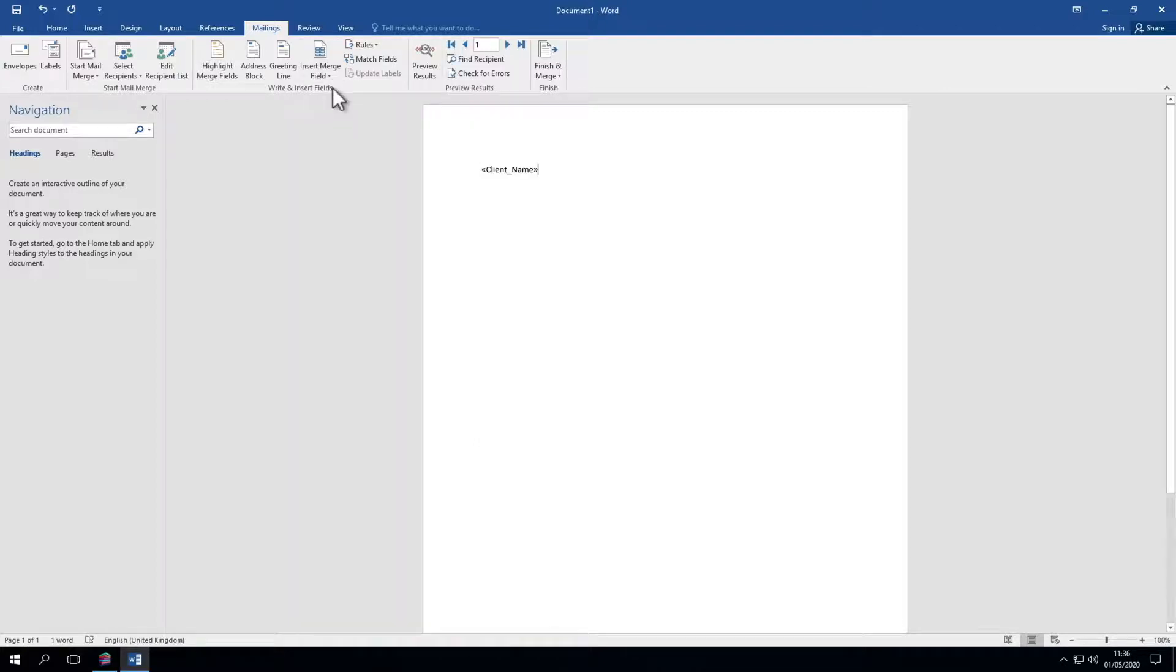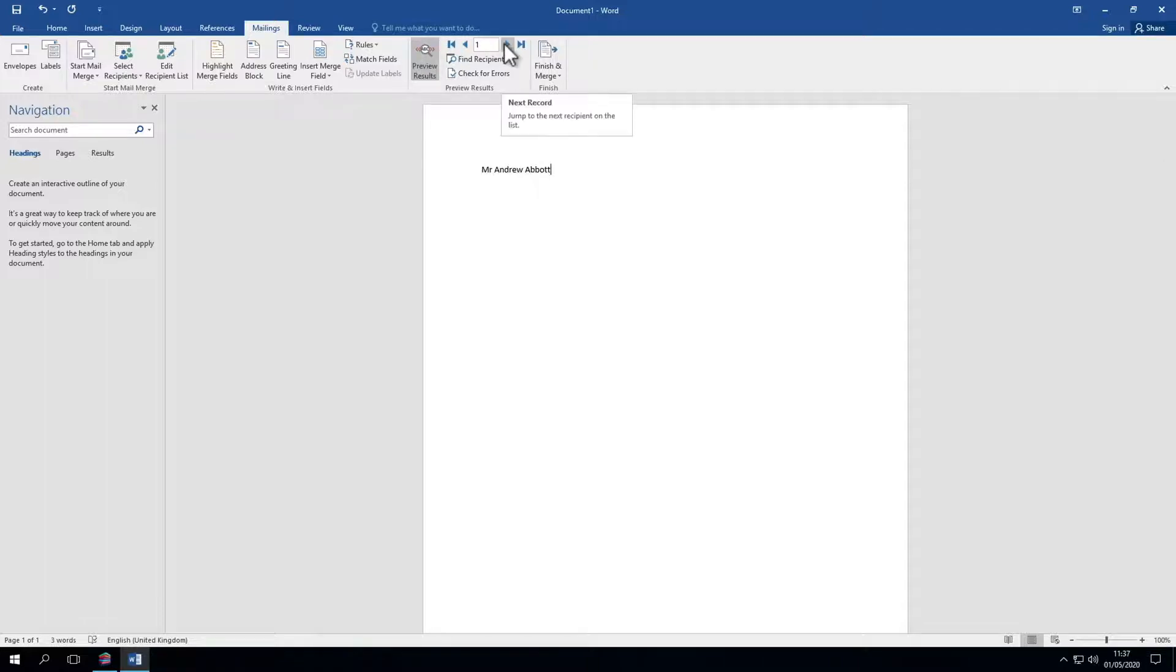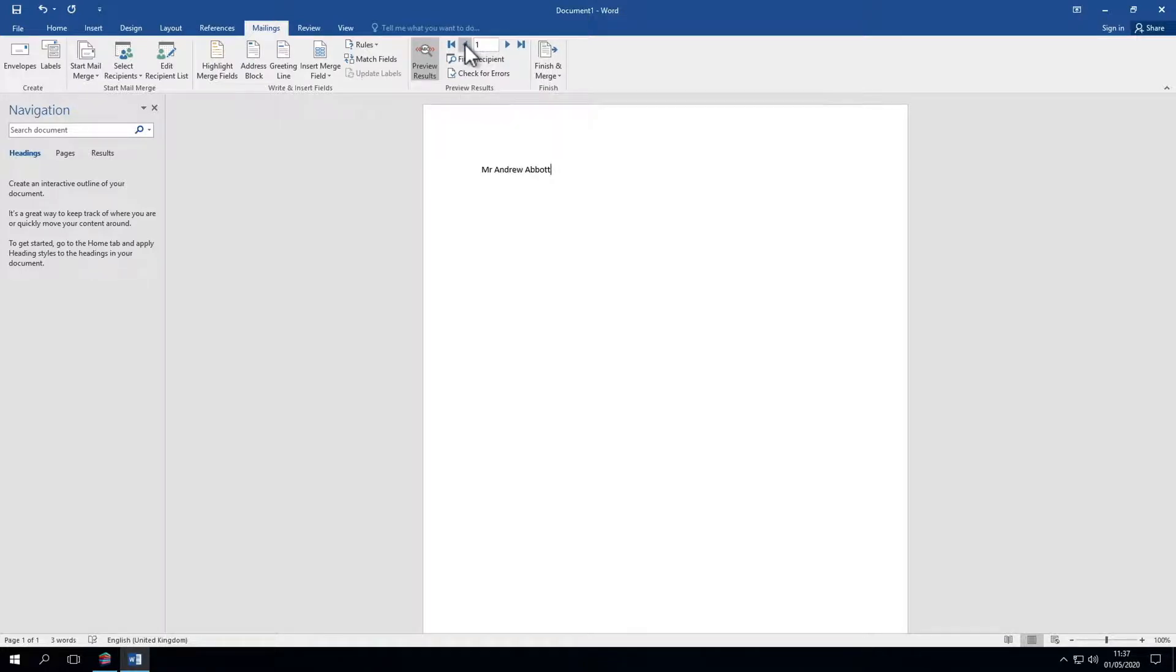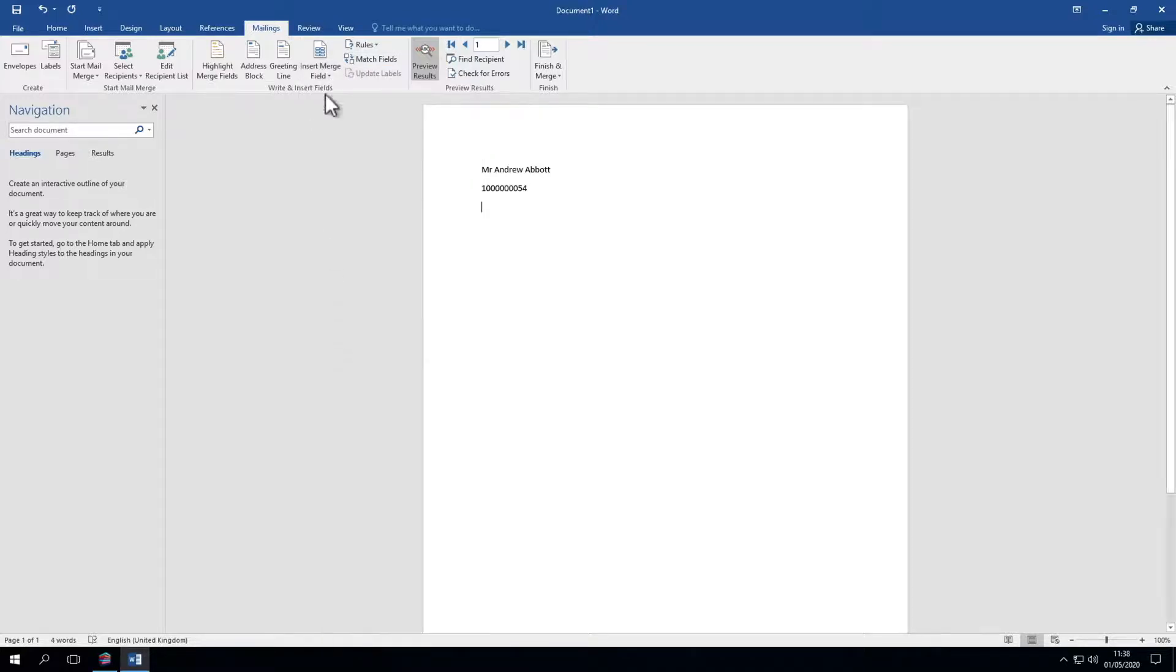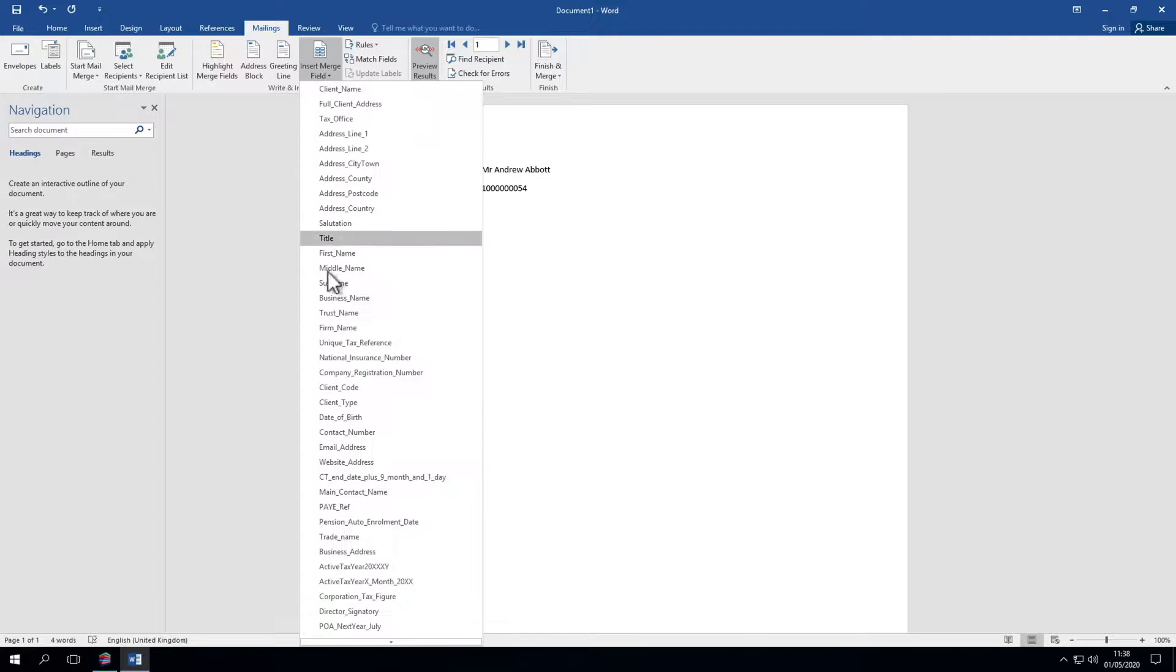To see how that's shaping up click Preview Results. The step buttons show each record. If we click through the program identifies each record in the merge. Let's focus on this one. We'll add in other useful mail merge fields: the UTR number and their client code.